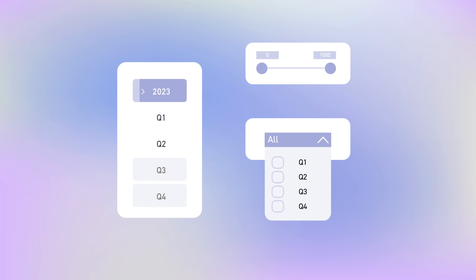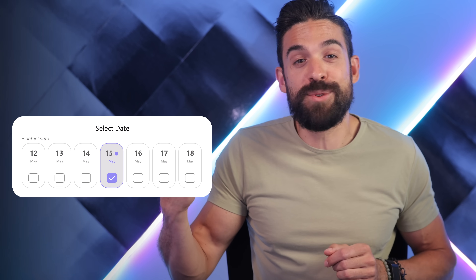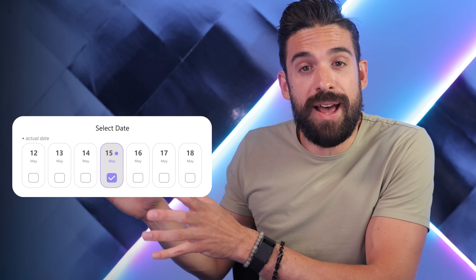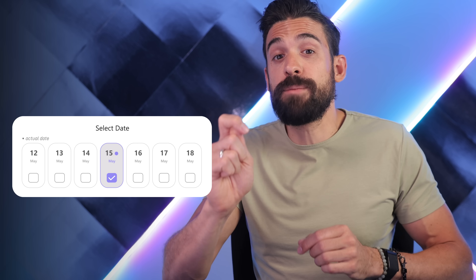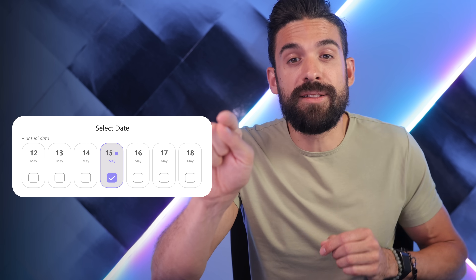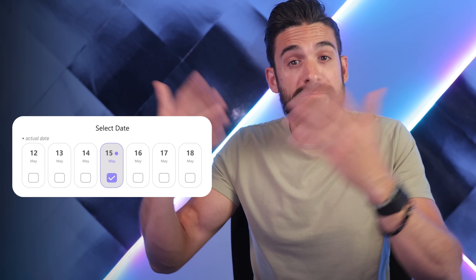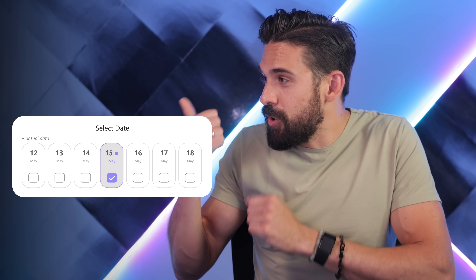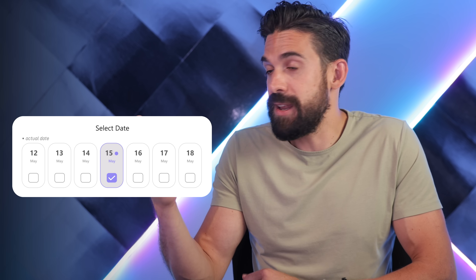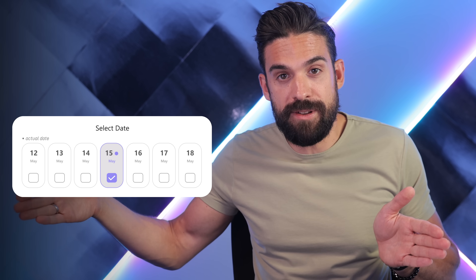Slicers come in all shapes and forms. We have list slicers, drop-down slicers, and timelines, and all of these slicers have their own use cases, just like the one we're going to build today. I would use a slicer like this if I want my users to focus on just a single day or just a few days around today. In our example, we're going to set it up with a time period of seven days. So where do we start?